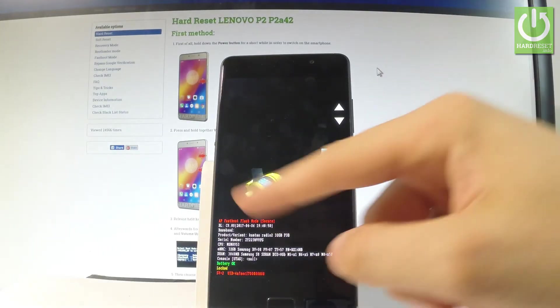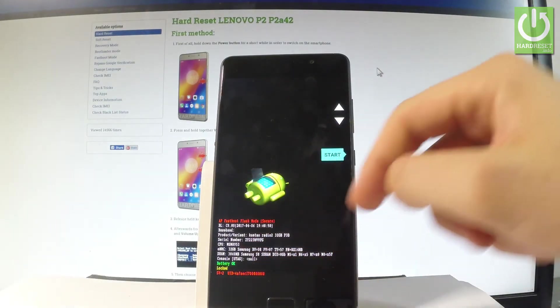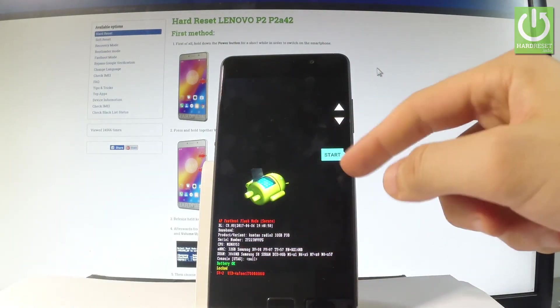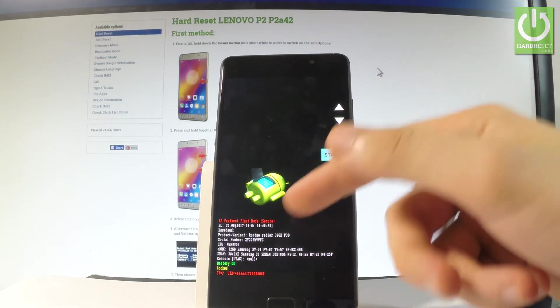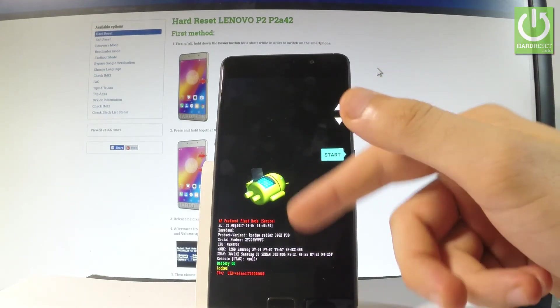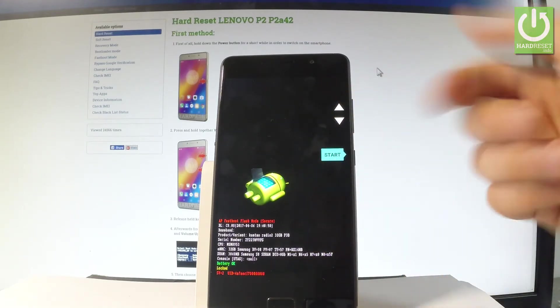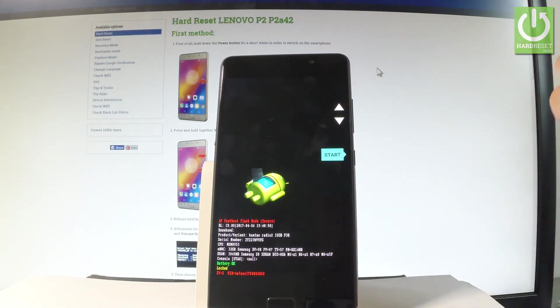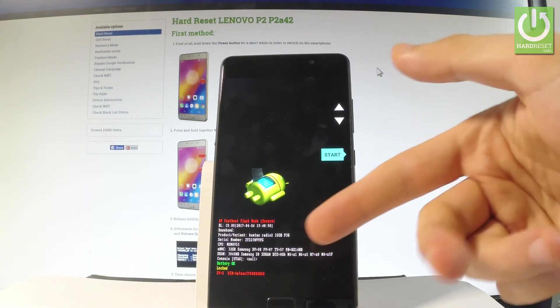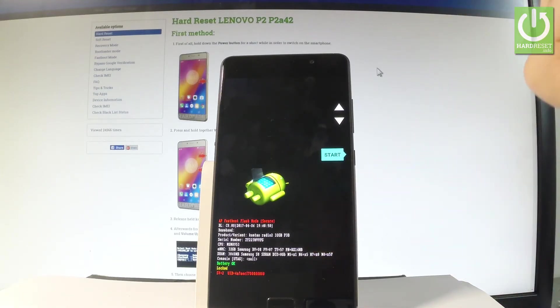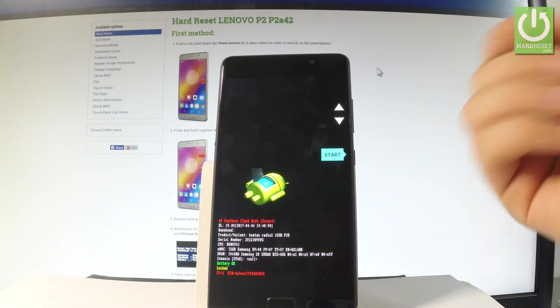As you can see here you can read a couple of things for example the serial number, the EMMC mode, the CPU mode and some other stuff. You've got the information about your battery and other important stuff.